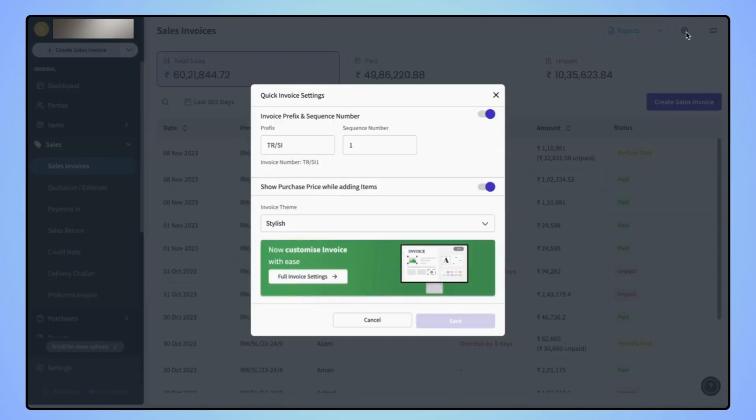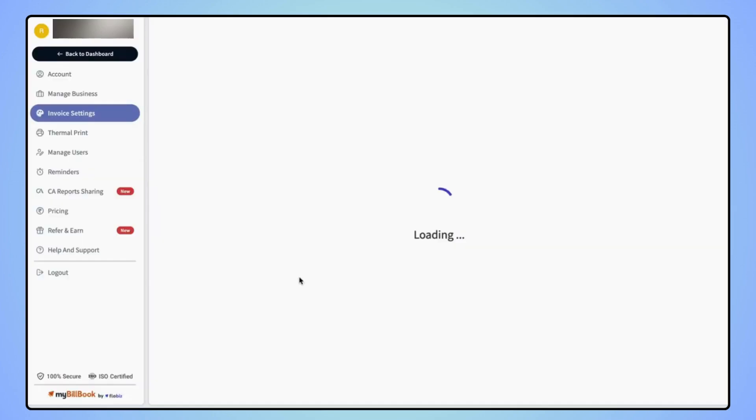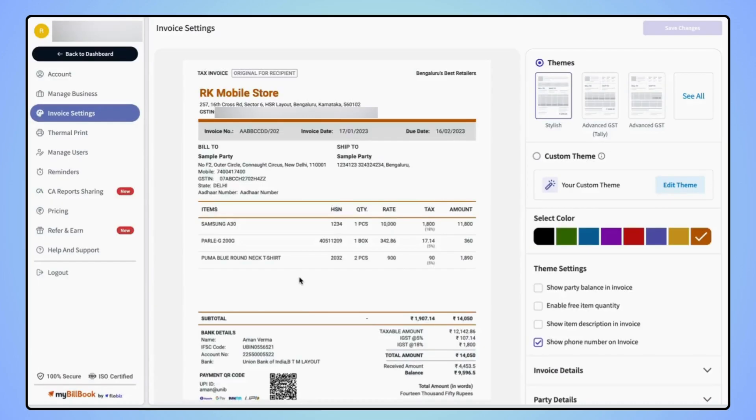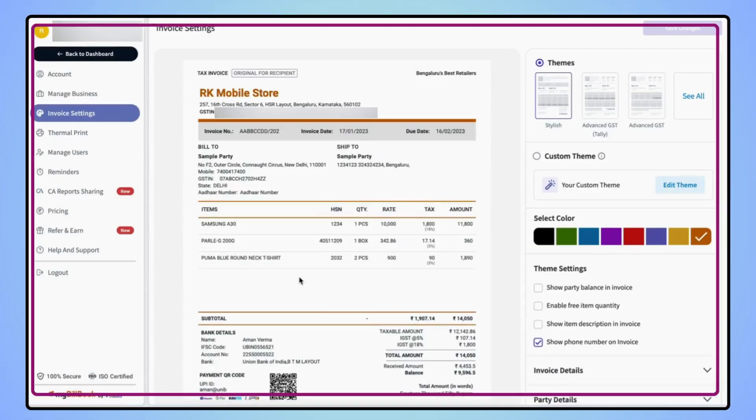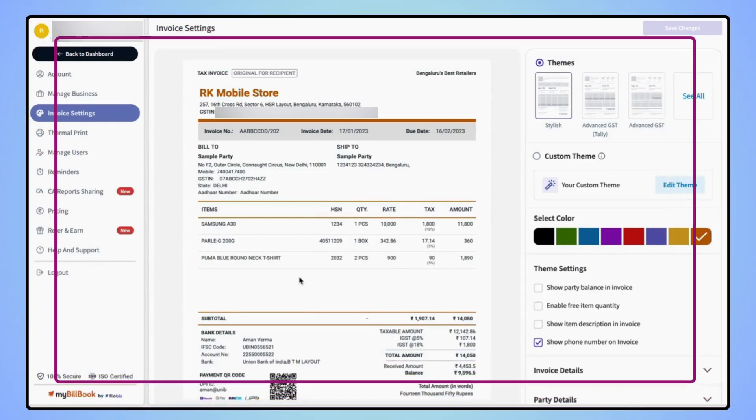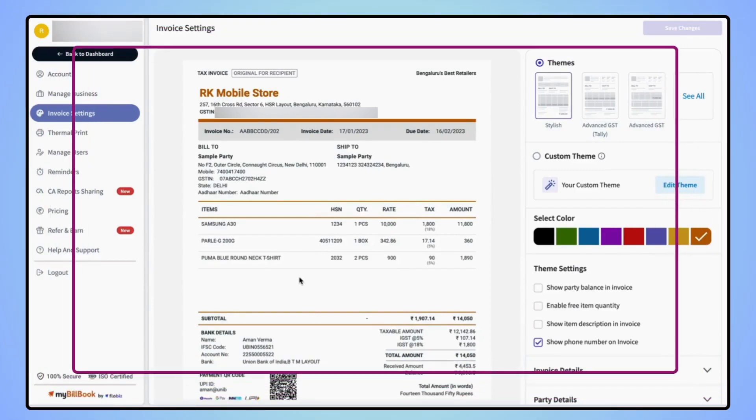Now quick invoice settings menu will open where users have to click on full invoice settings and users will land on invoice settings page.